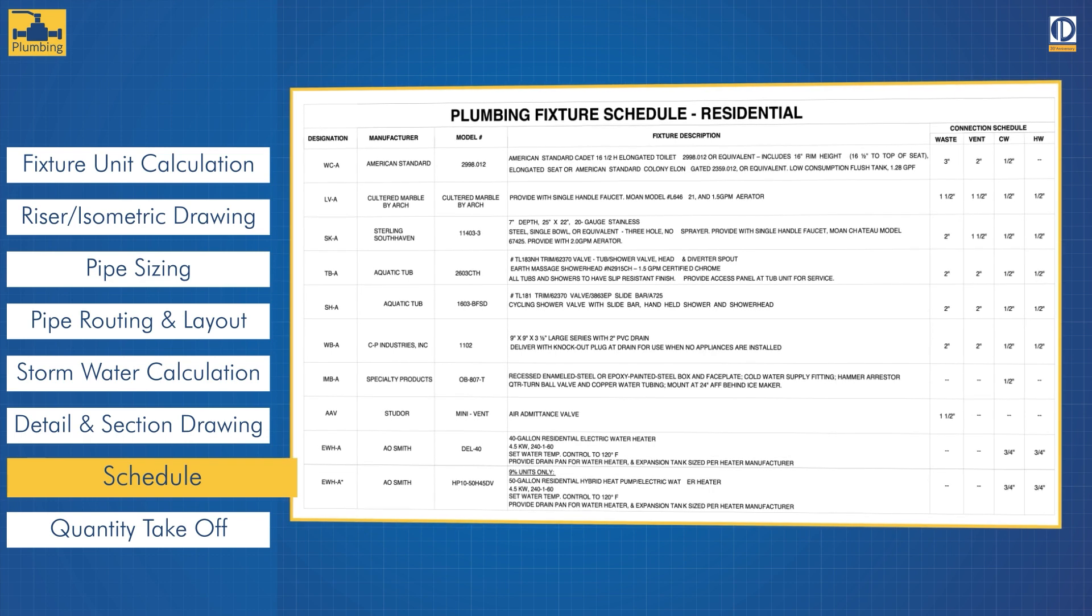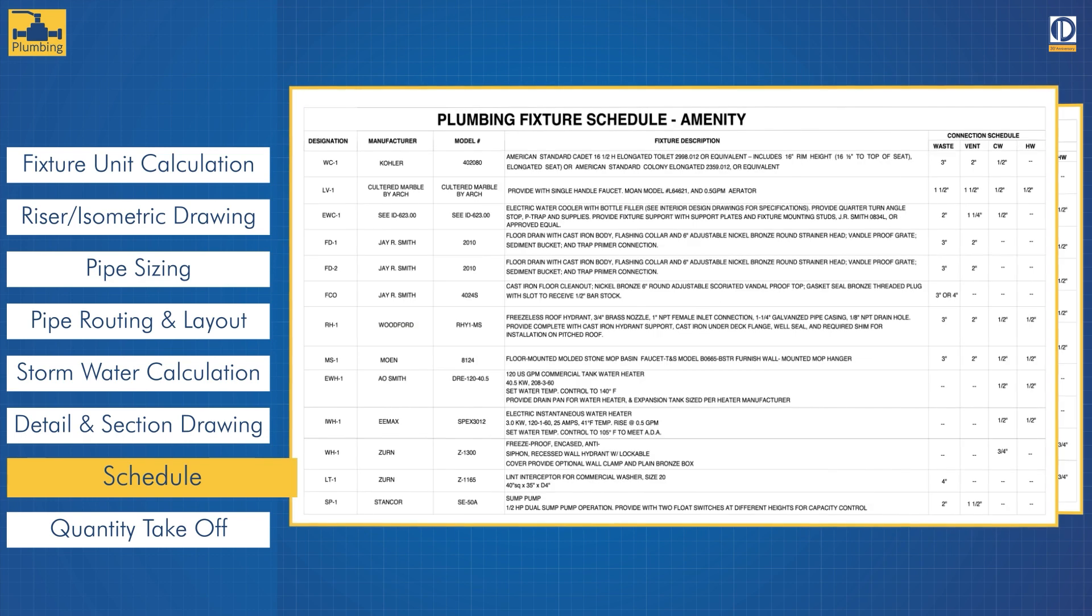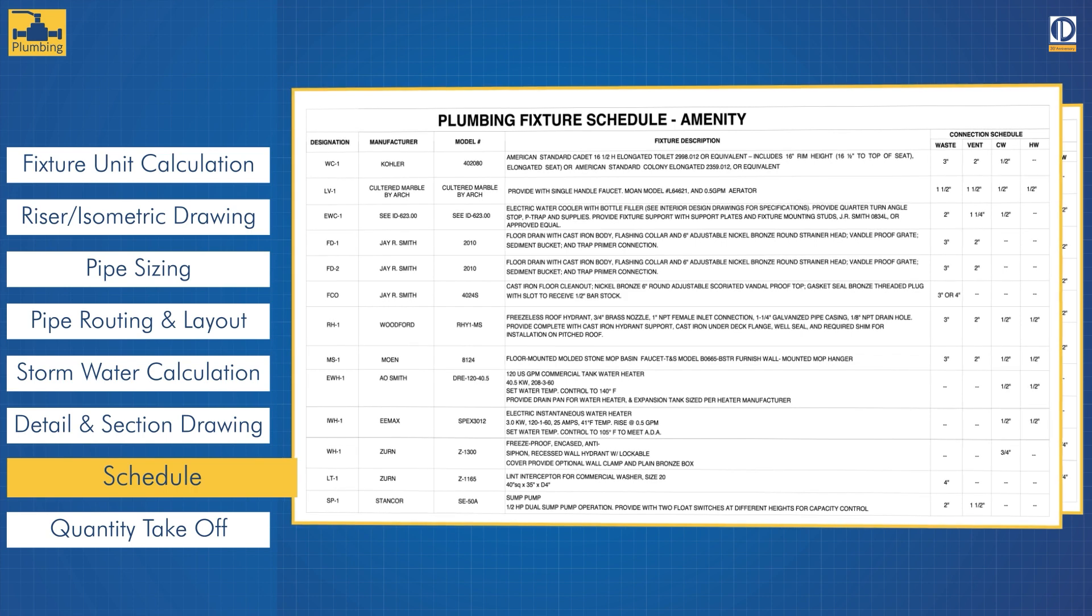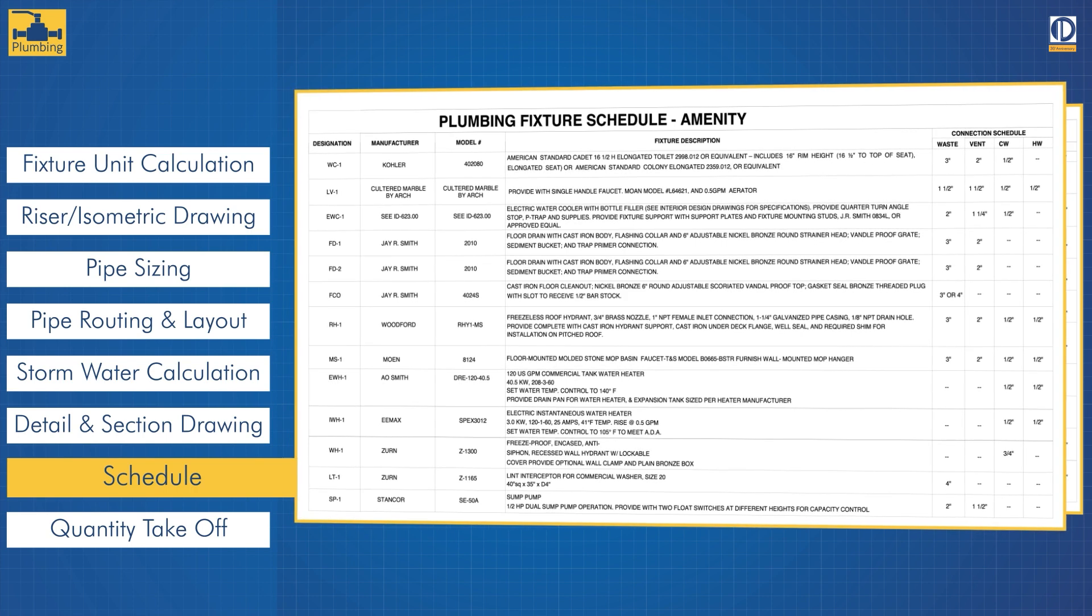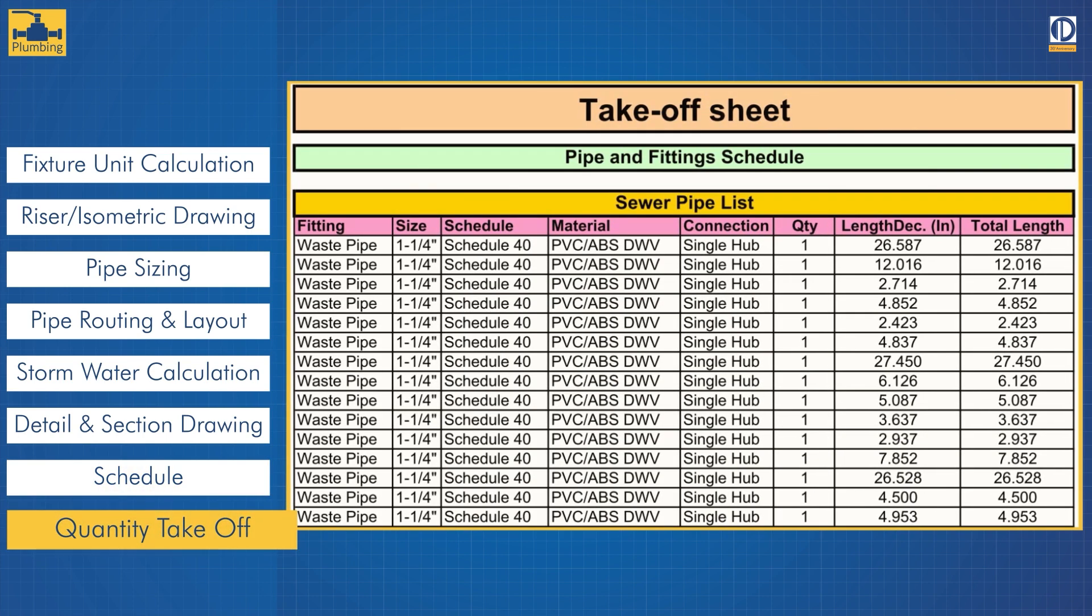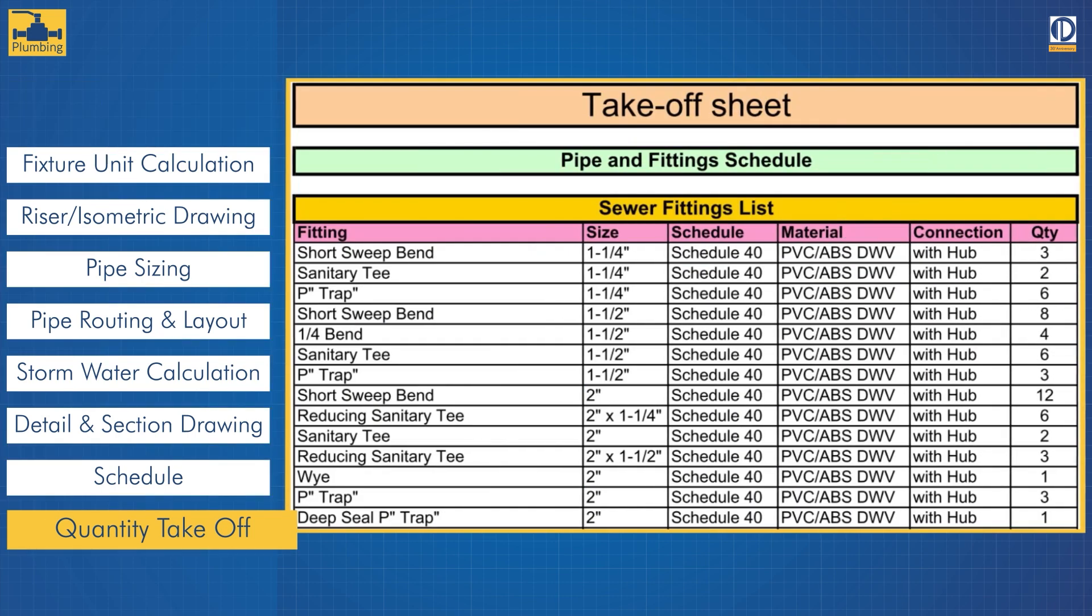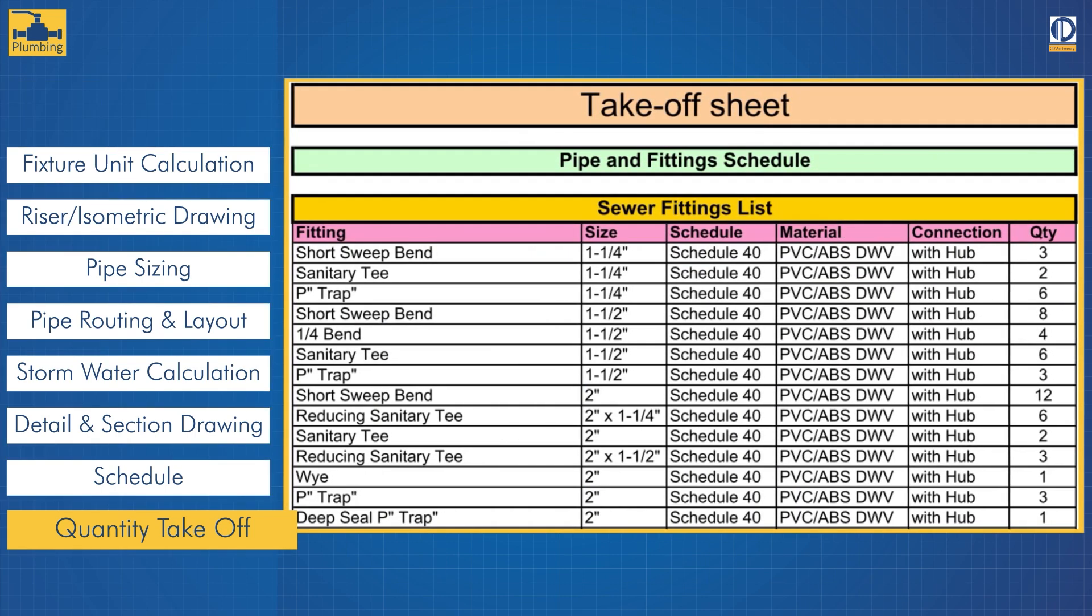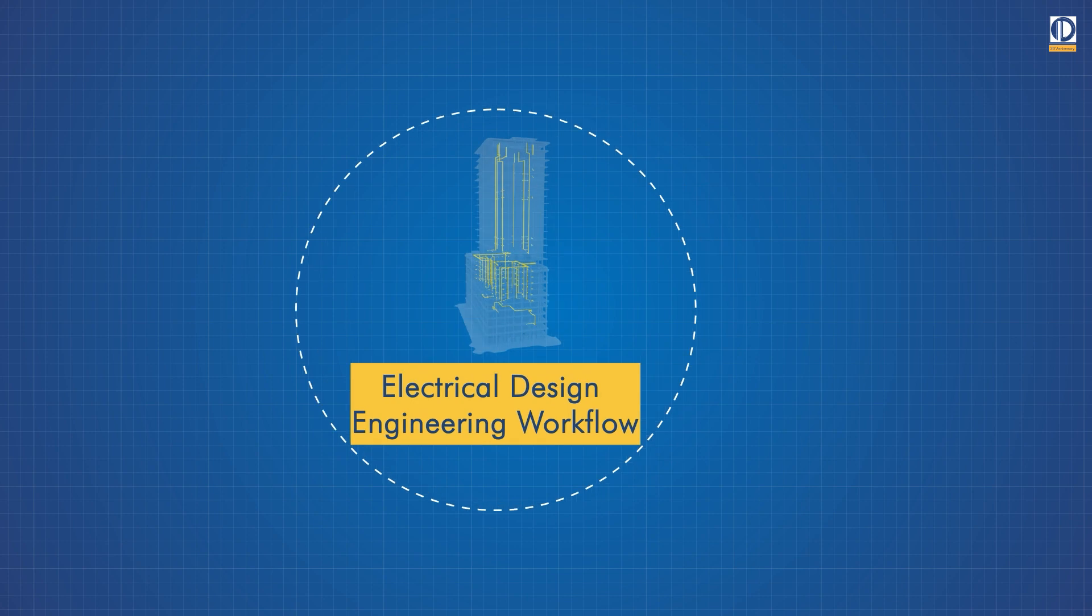This provides an easy reference for users during construction and maintenance. The final step is extracting the quantity takeoff that facilitates procurement planning and helps you optimize your costs.